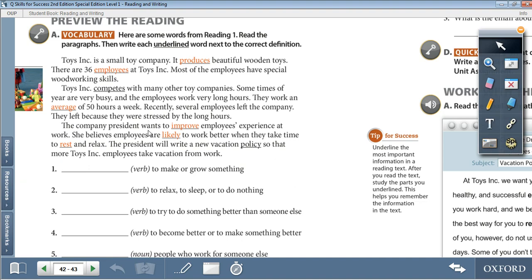They left because they were stressed by the long hours. The company president wants to improve employees' experience at work. She believes employees are likely to work better when they take time to rest and relax. The president will write a new vacation policy so that more Toys Inc. employees take vacation from work.